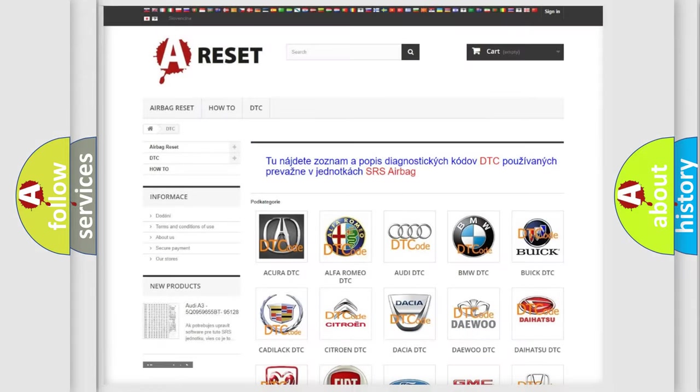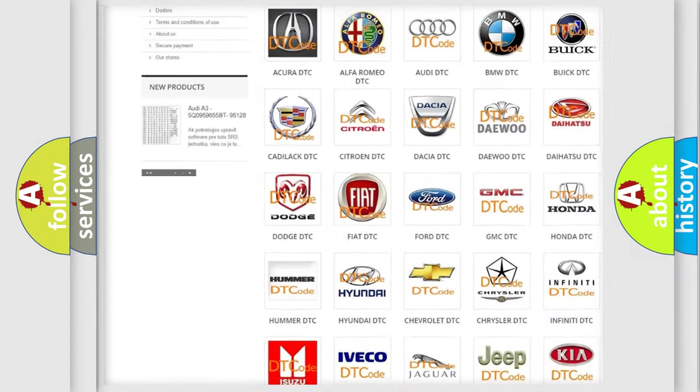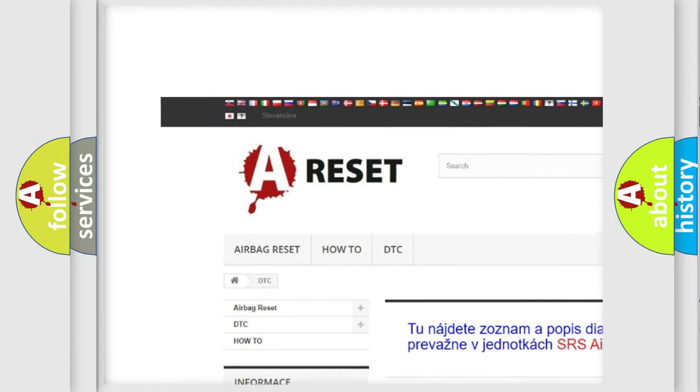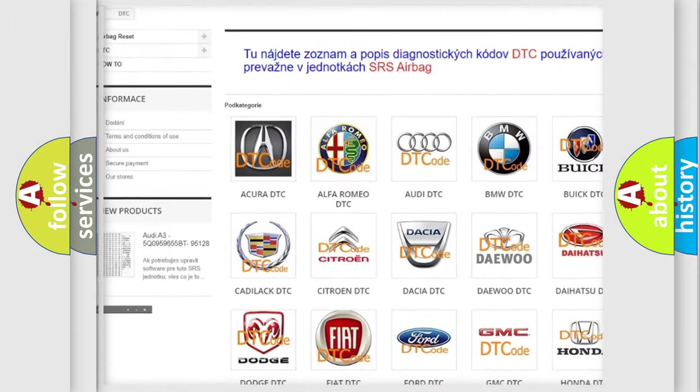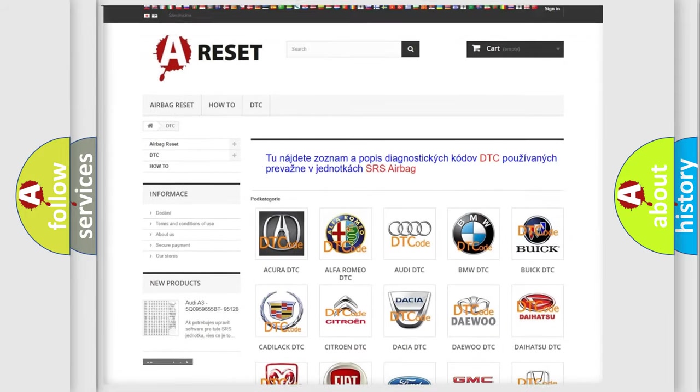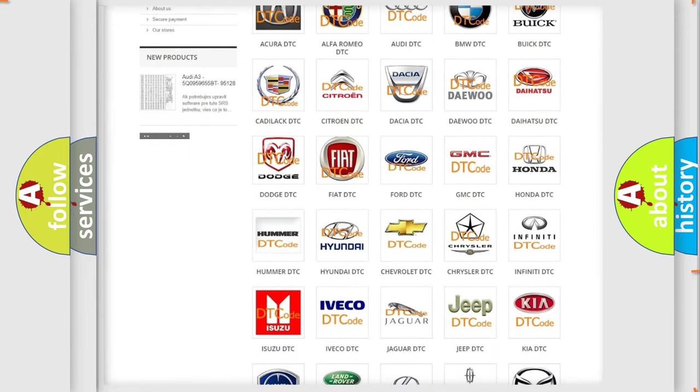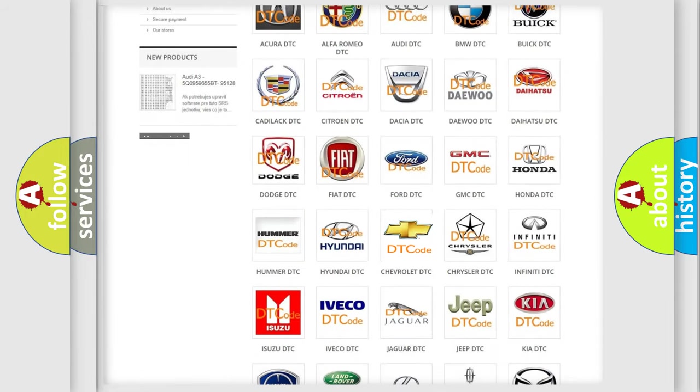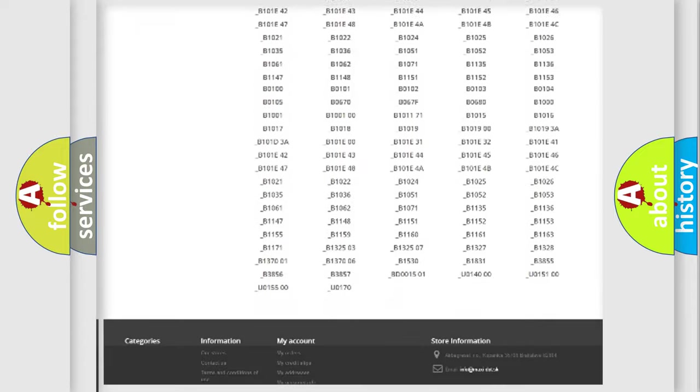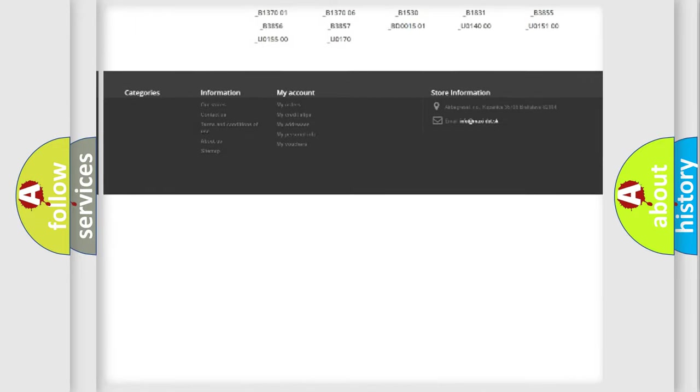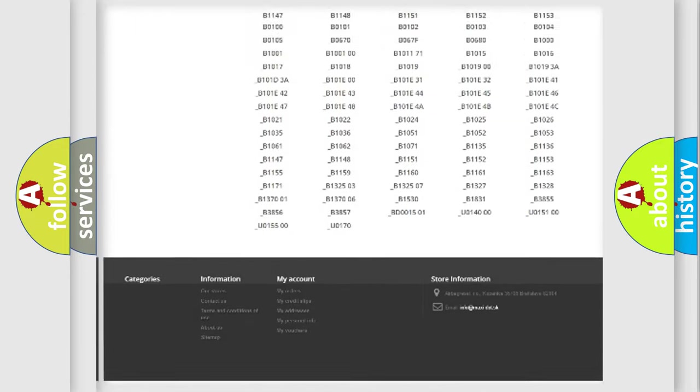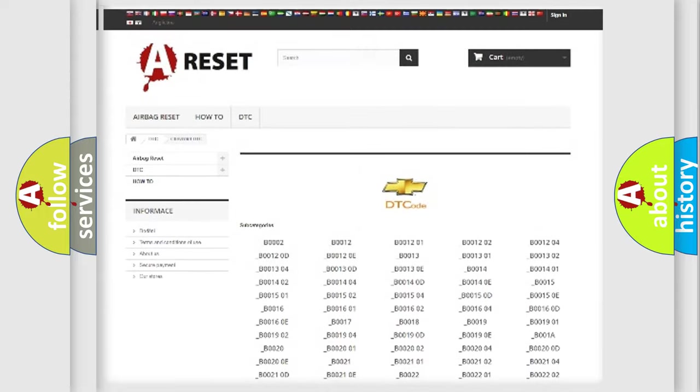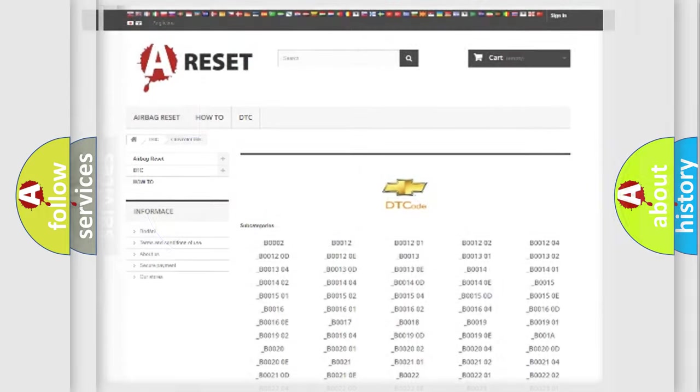Our website airbagreset.sk produces useful videos for you. You do not have to go through the OBD2 protocol anymore to know how to troubleshoot any car breakdown. You will find all the diagnostic codes that can be diagnosed in Chevrolet vehicles, and many other useful things.